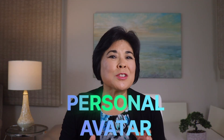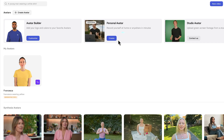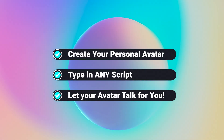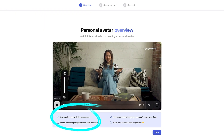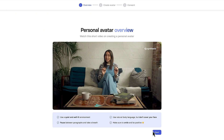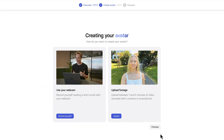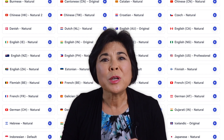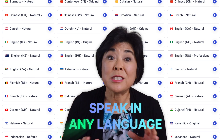To create a personal avatar that looks and sounds exactly like you, click this button on the avatar page. Once you've created your avatar, you can type in a script and let your avatar do the talking for you. You'll need a quiet environment with good lighting — you can use your webcam, or record yourself with your phone or camera and upload the footage. And if you do record your own footage, you can speak in any language, not just English. I'm going to make another video to show you exactly how to create your own personal avatar.